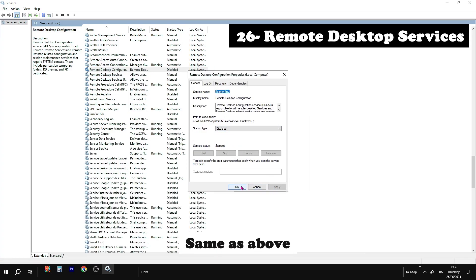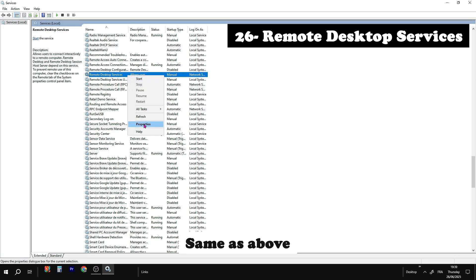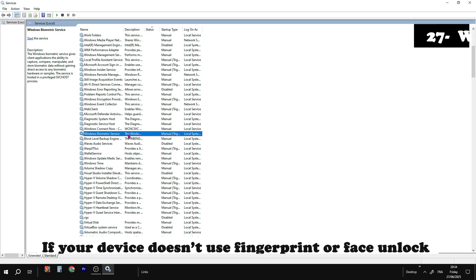Remote desktop services. Same as remote desktop configuration. Allows users to connect interactively to a remote computer.